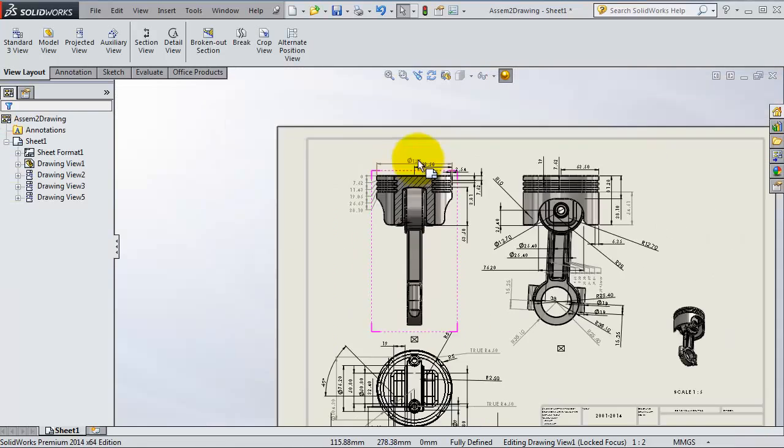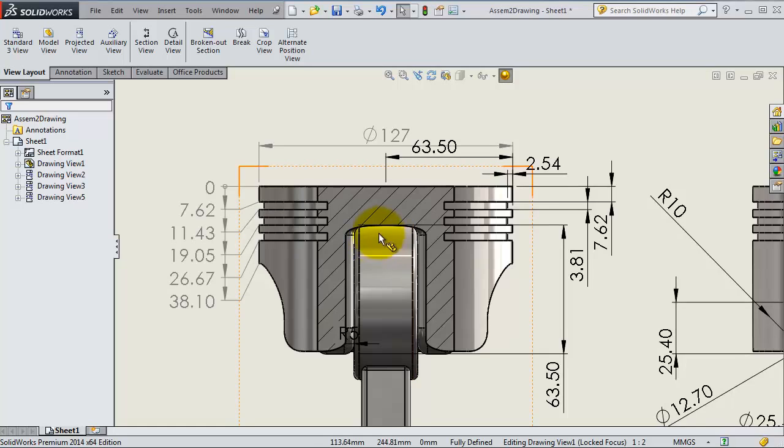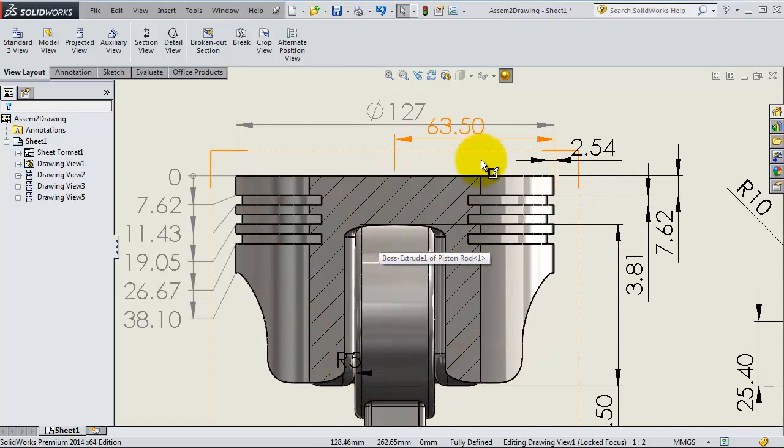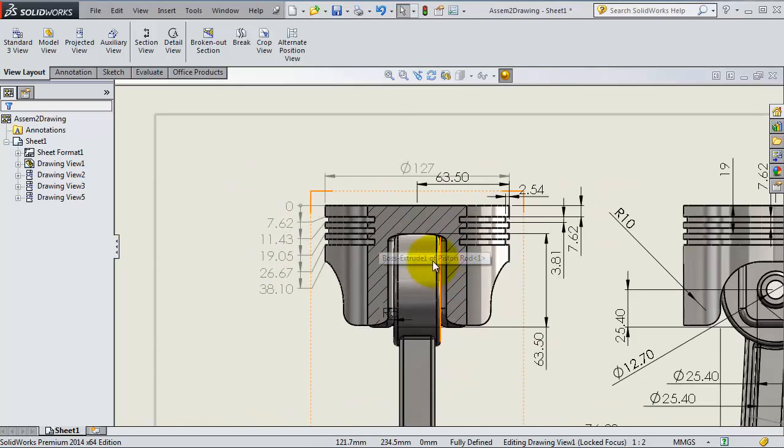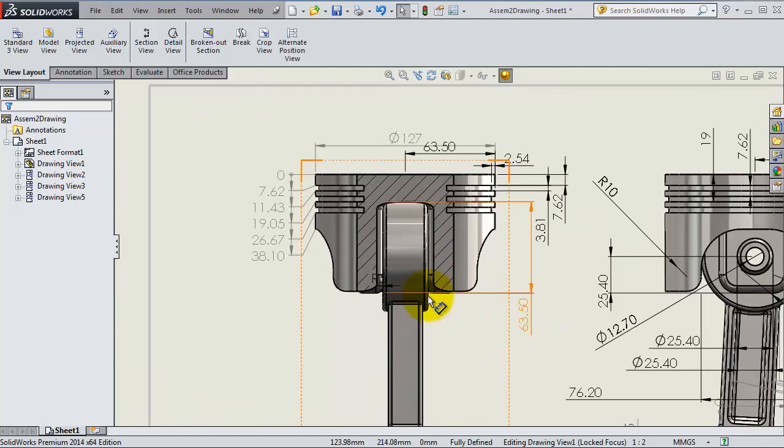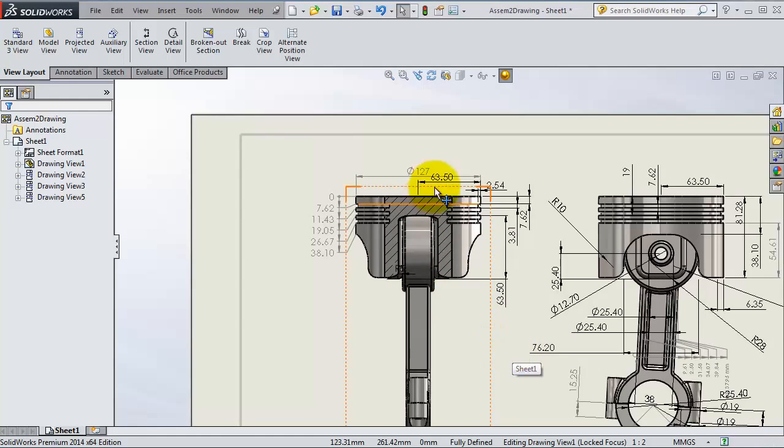Now we are able to see inside this part after creating this broken view. We can see the piston through inside that part.